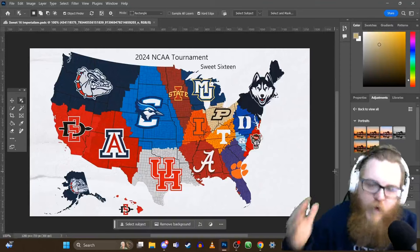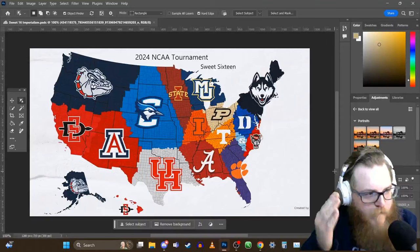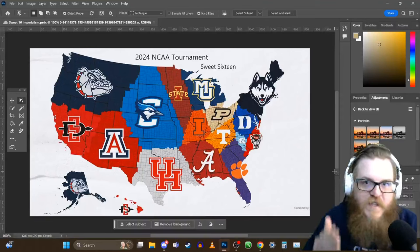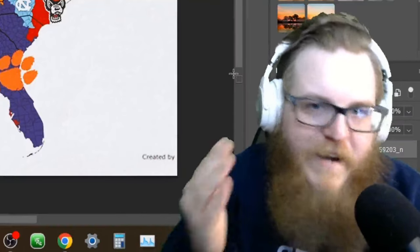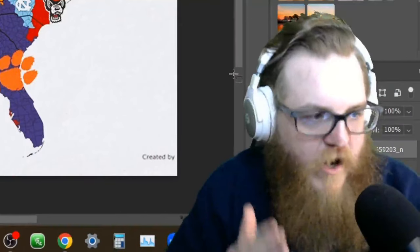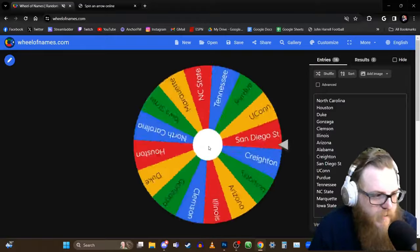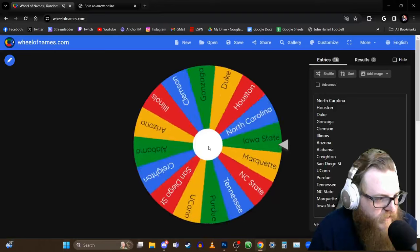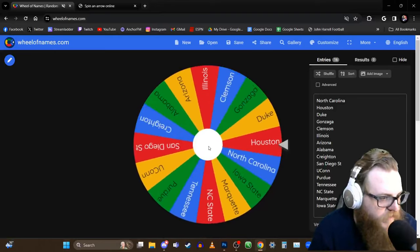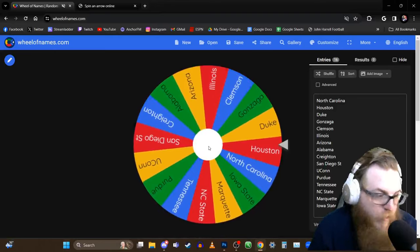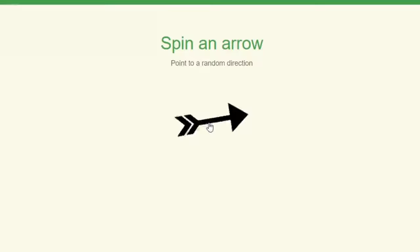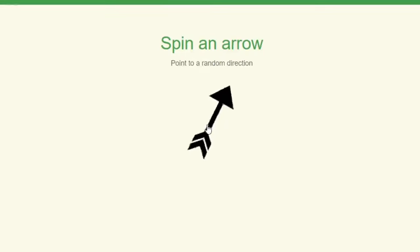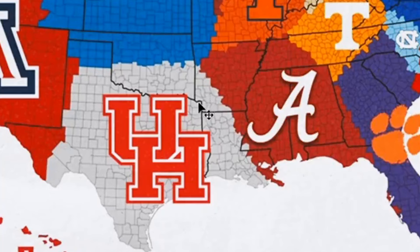Your eyes are not deceiving you. You are looking at a map of the Sweet 16 teams from this year's NCAA tournament, as imperialism videos are back in a big way on the Craig Crash channel. The first team in NCAA imperialism is going to be the number one overall seed in this year's tournament, the Houston Cougars. Houston is headed northeast, so Houston and Alabama will be our first matchup.